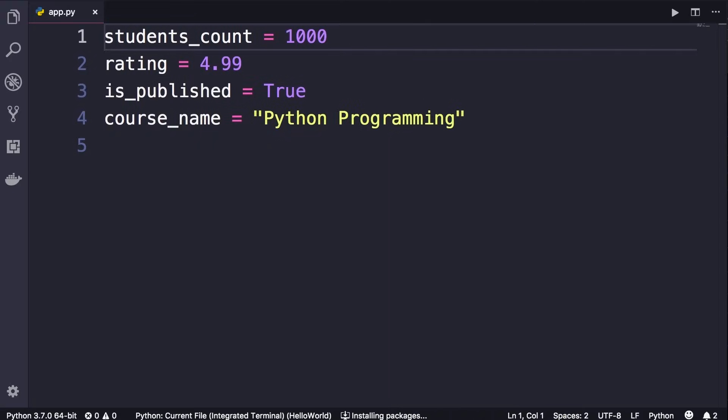So these are the variables from the last lecture. Now I've got a question for you. There are four things that I have consistently used in this program. Can you spot them? If you want, you can pause the video, think about this for a few seconds, and then continue watching.